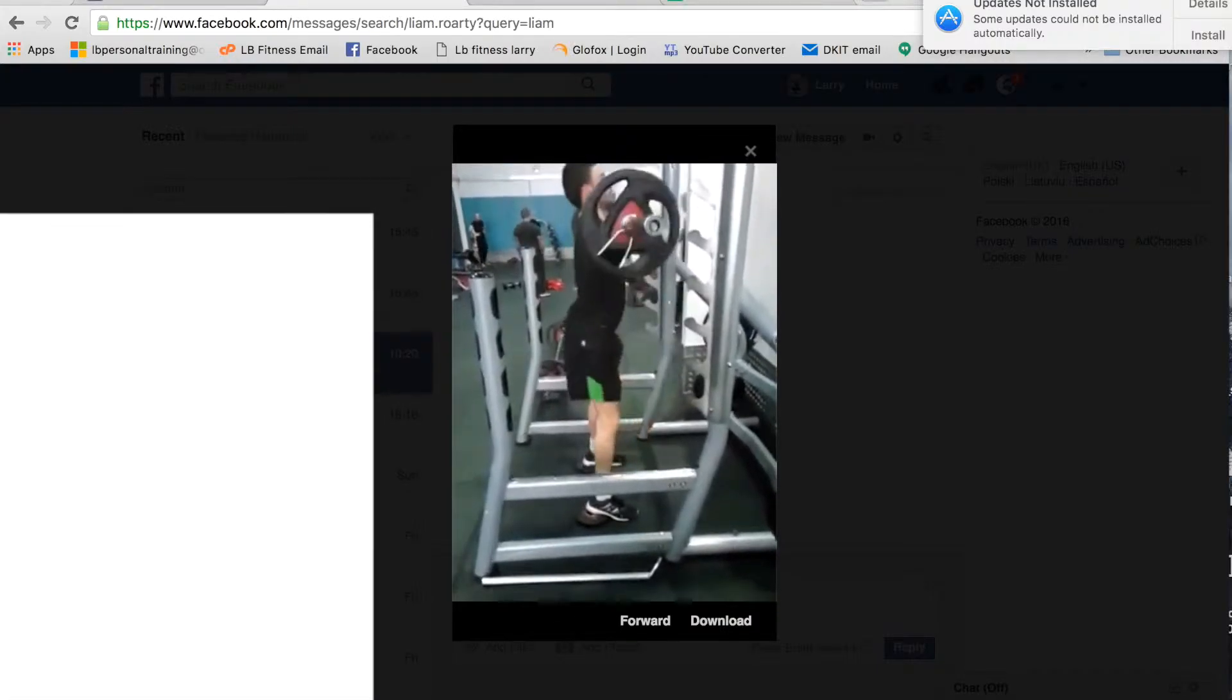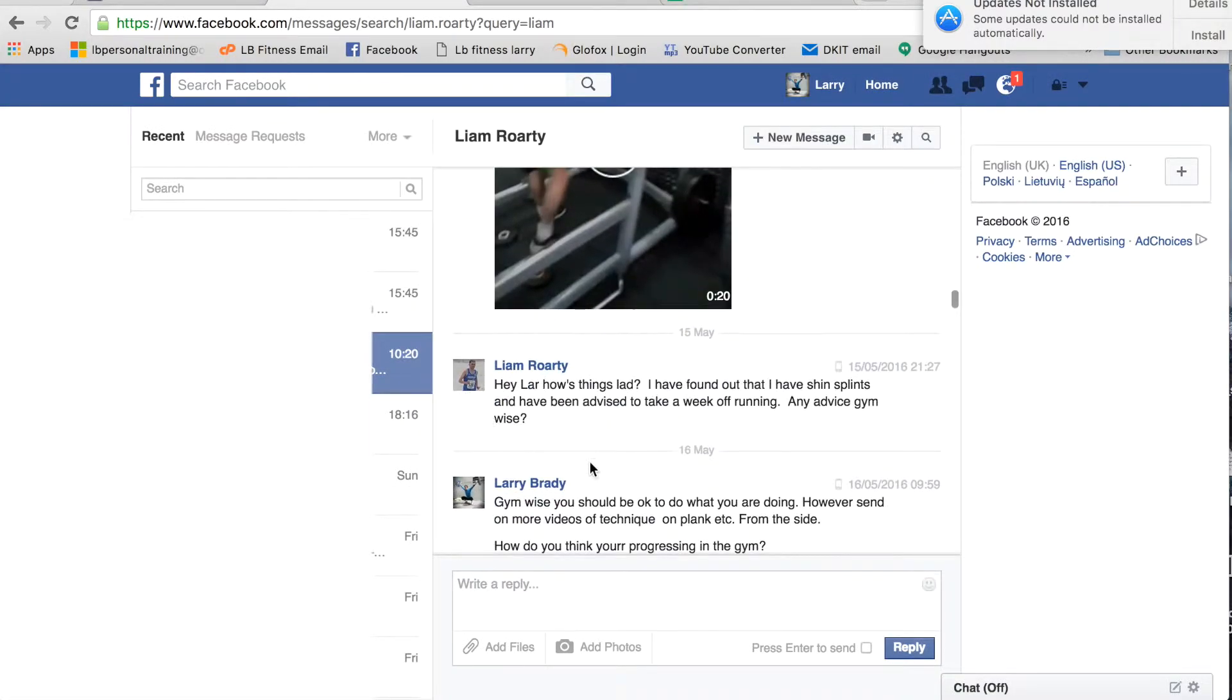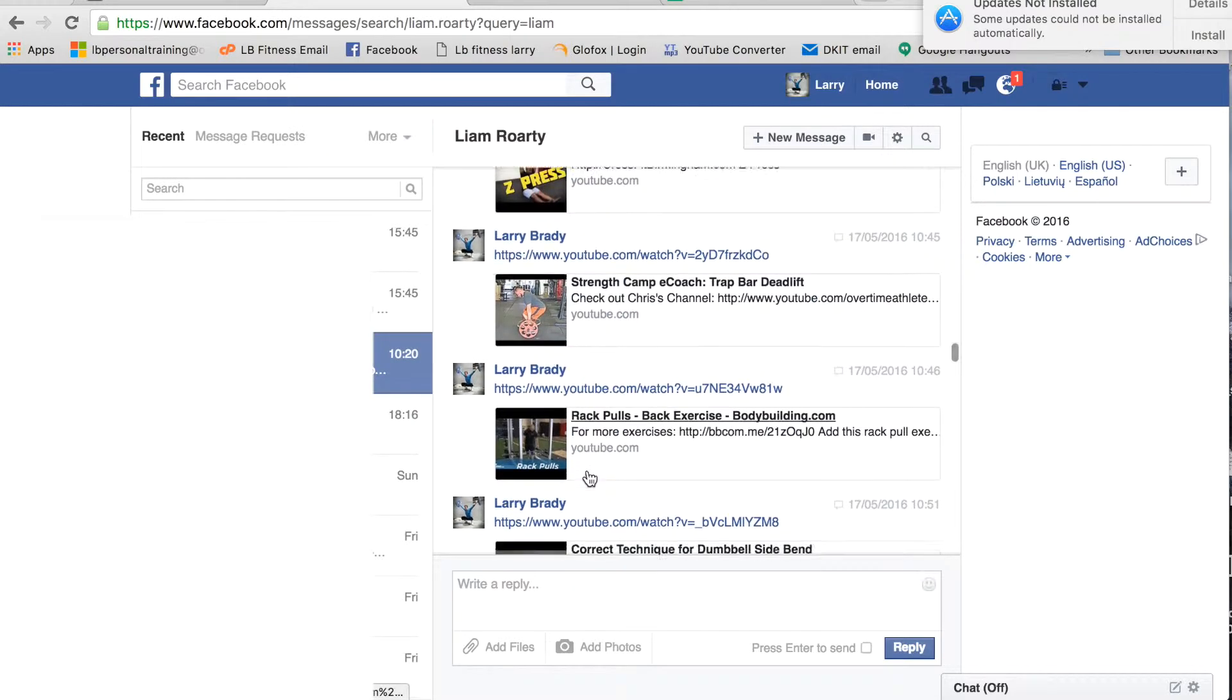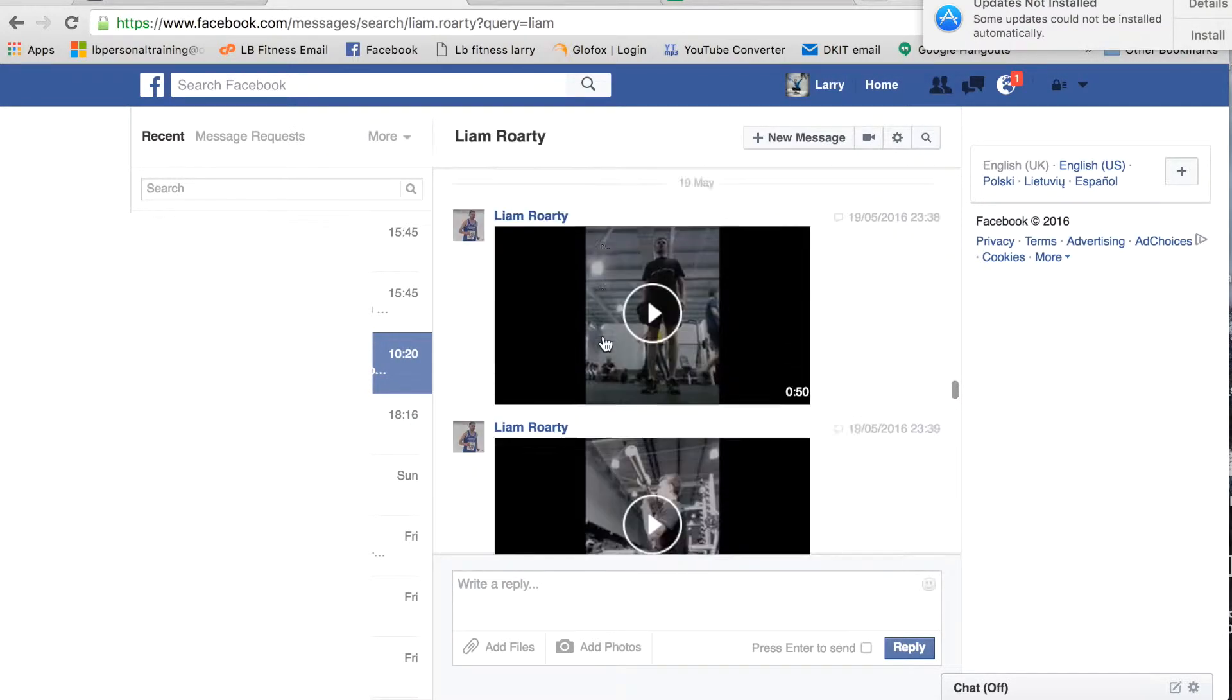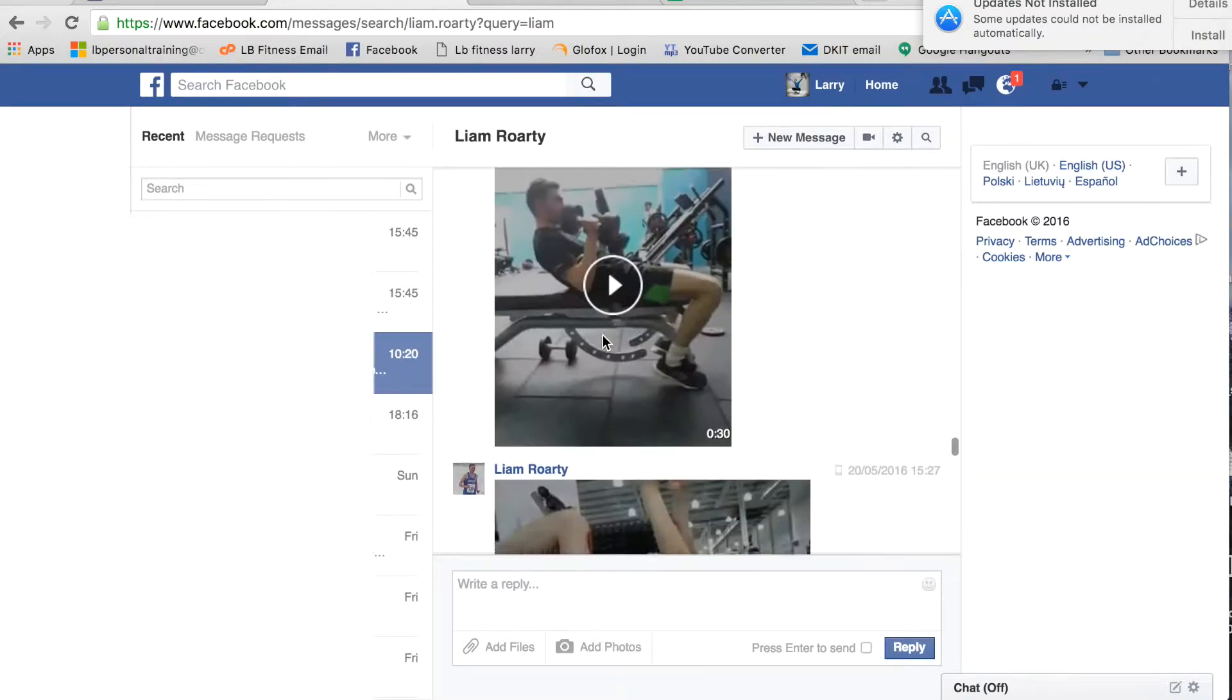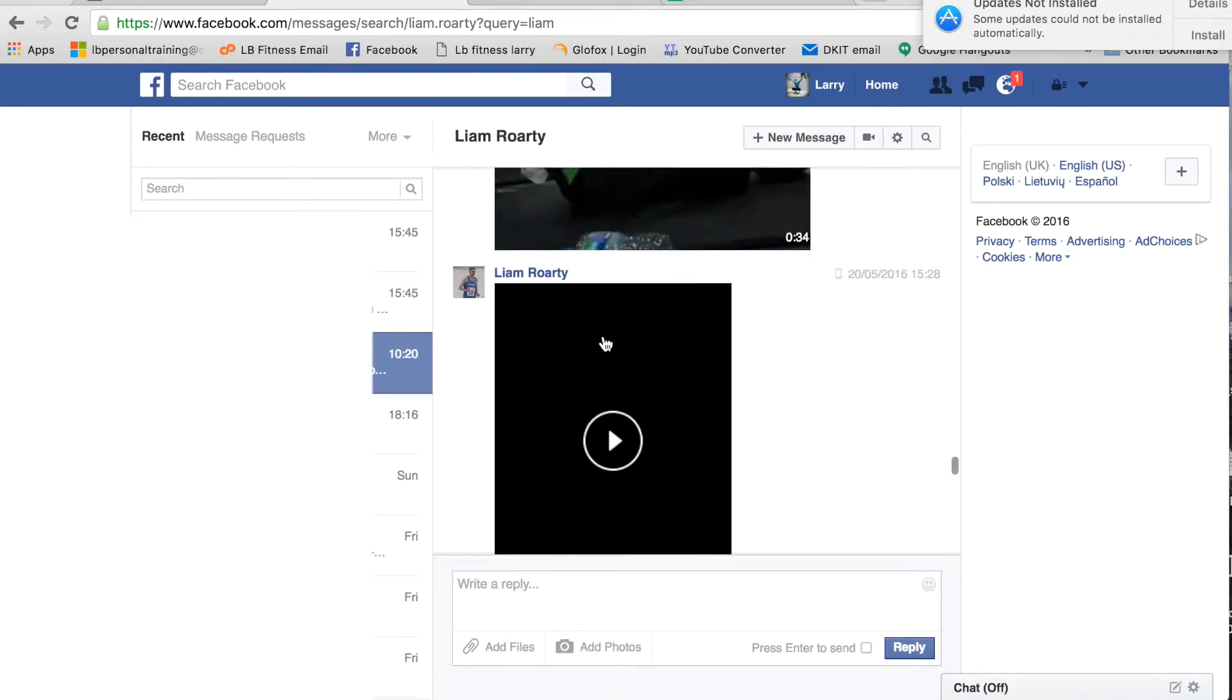Also guys, what you do get is the instructional video series of each exercise when you get a new program and constant interaction with myself as your online coach.